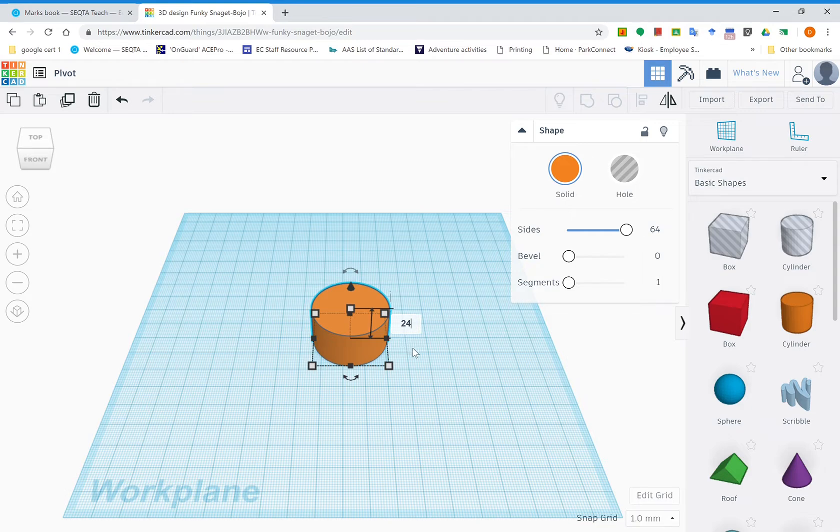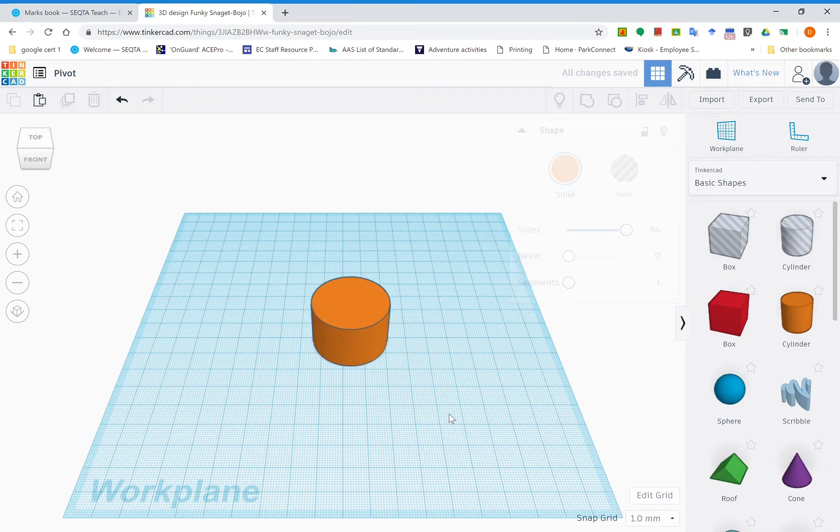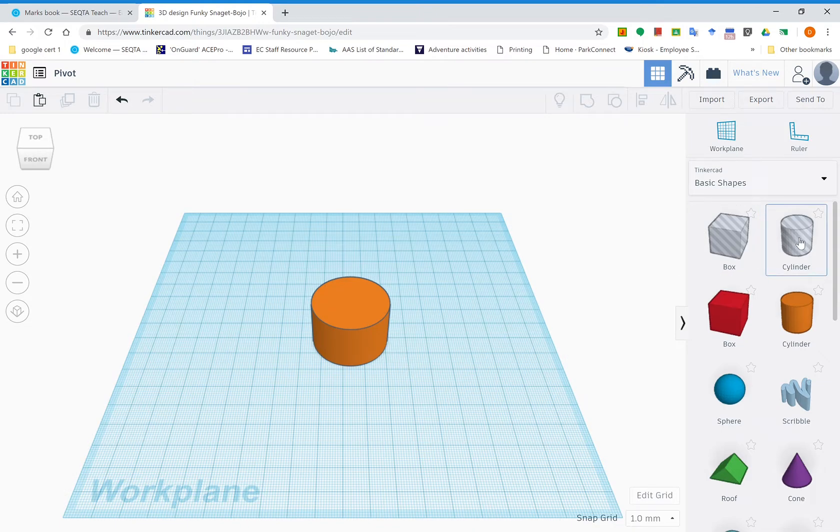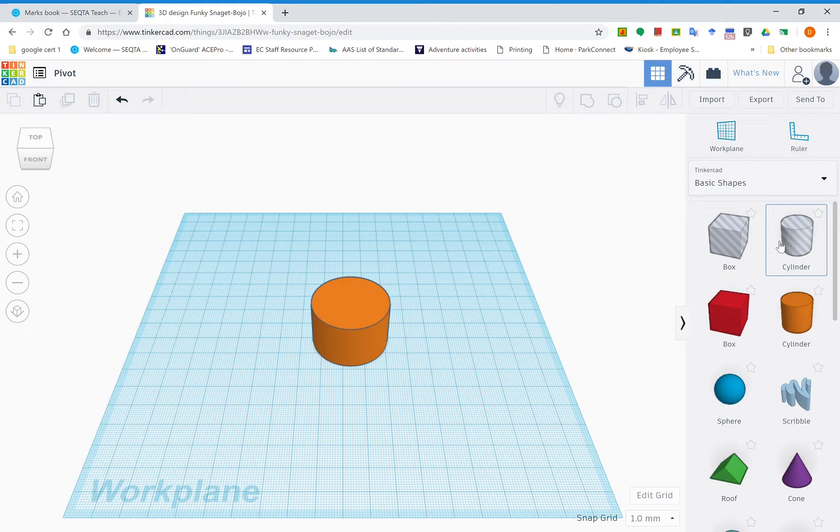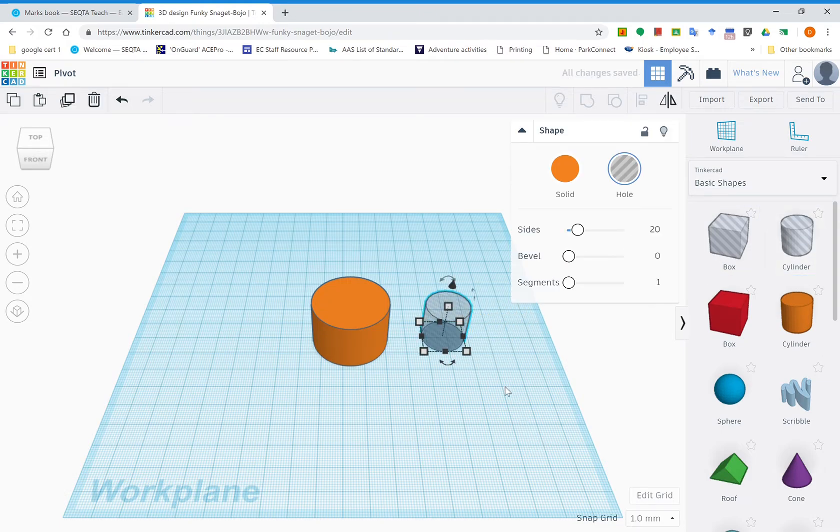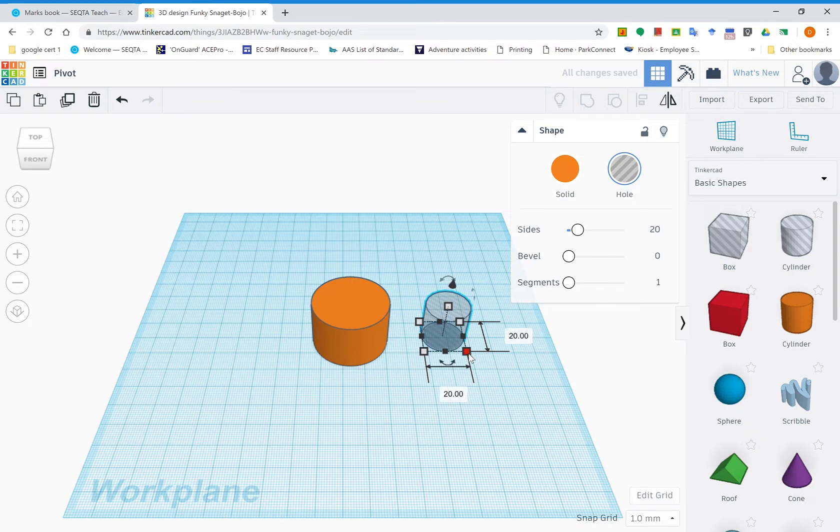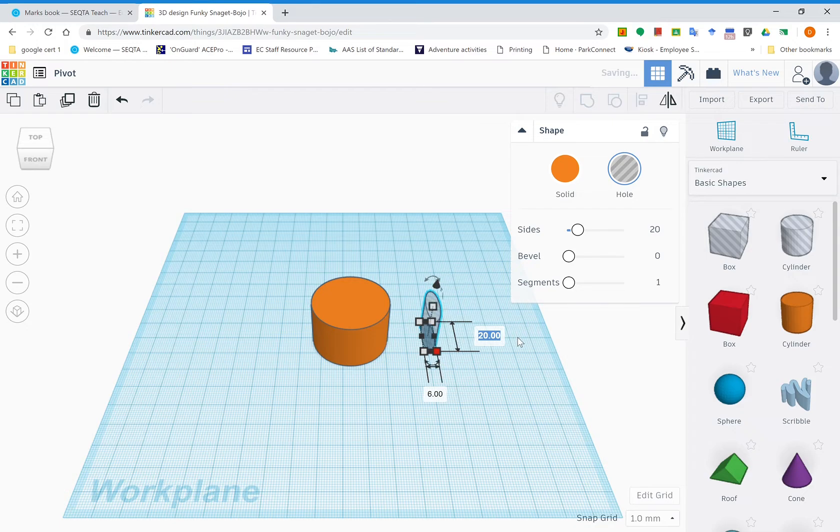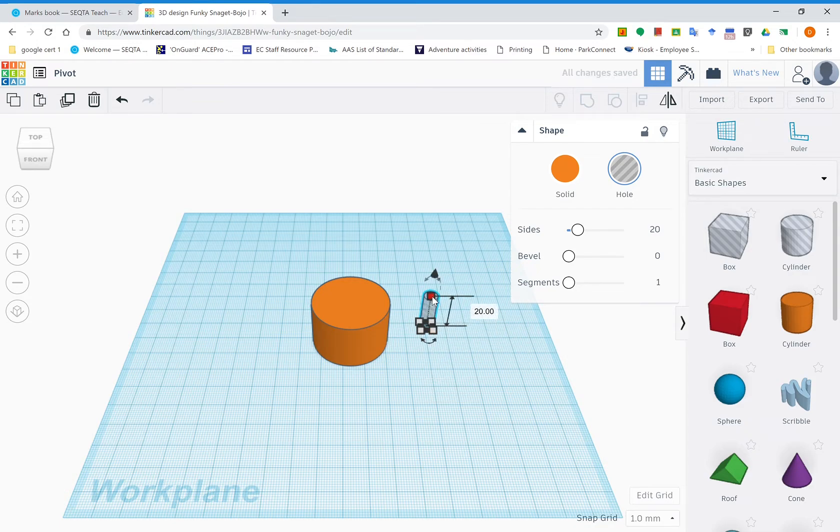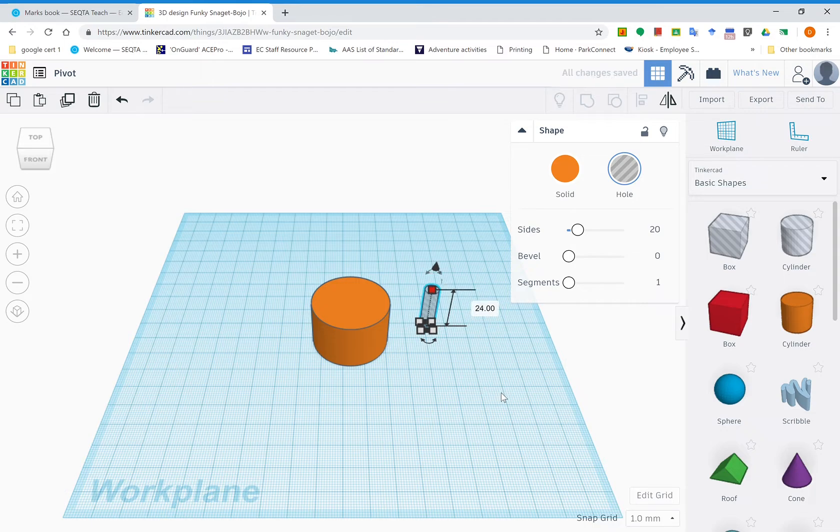Now what we need to do next is put a hole in it. These two shapes over here are negative spaces, they're holes. Grab one of these, put it beside it. We need to put a 6mm hole down through the center. Click one of these bottom buttons, change that to 6, change that one to 6, and you need to get this height to be 24, the same as the other one.